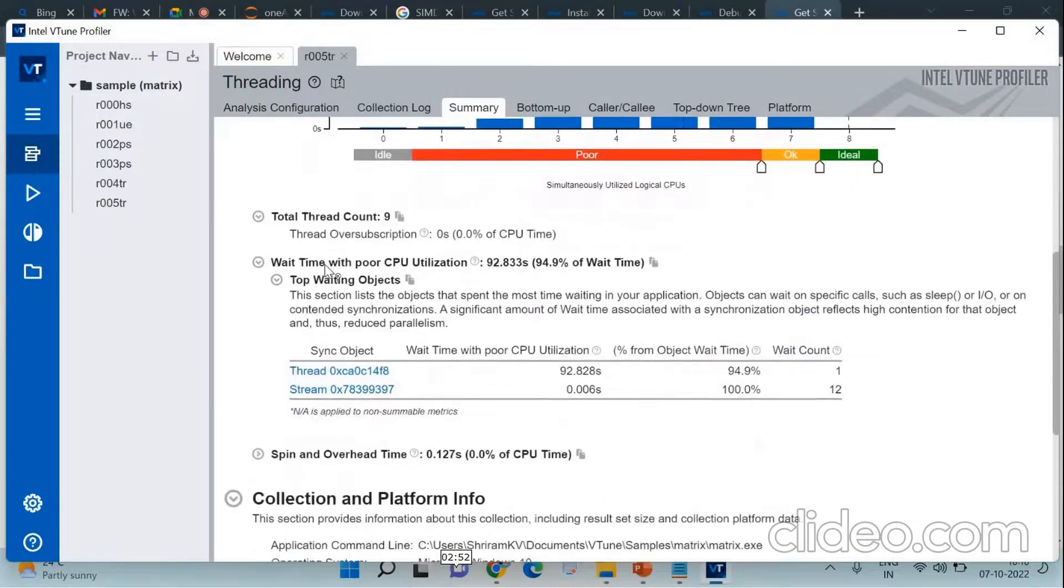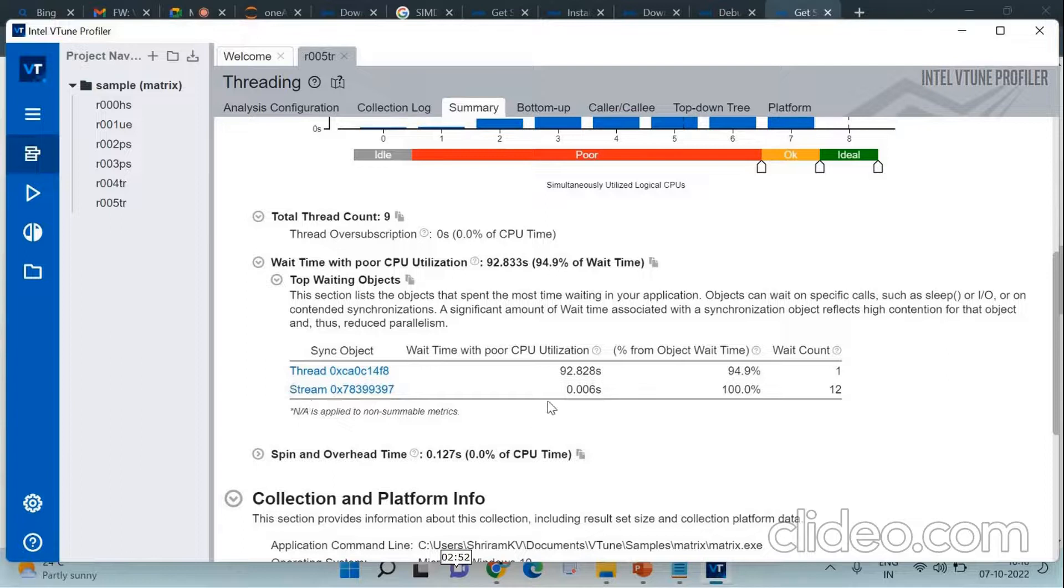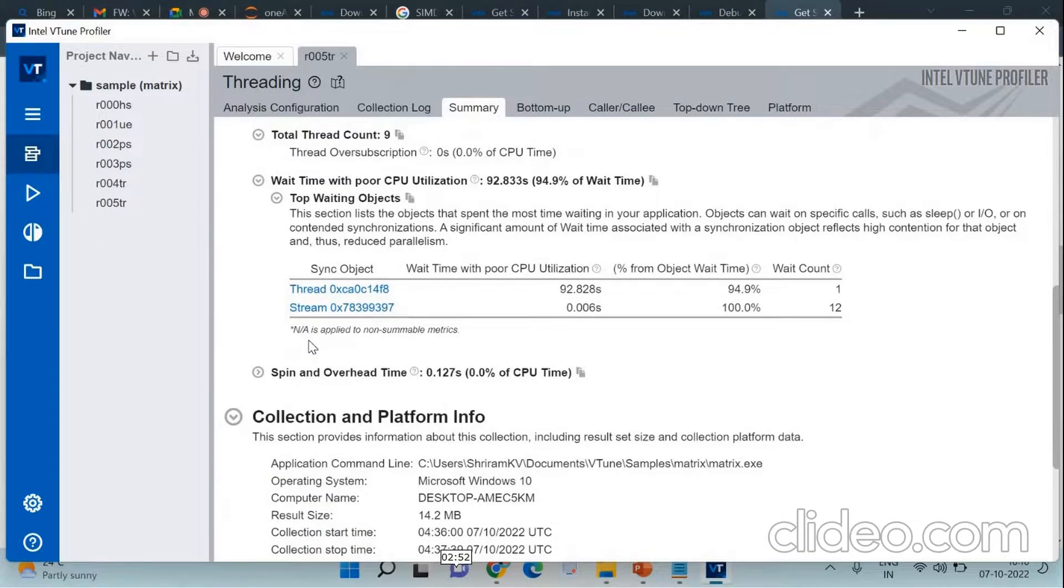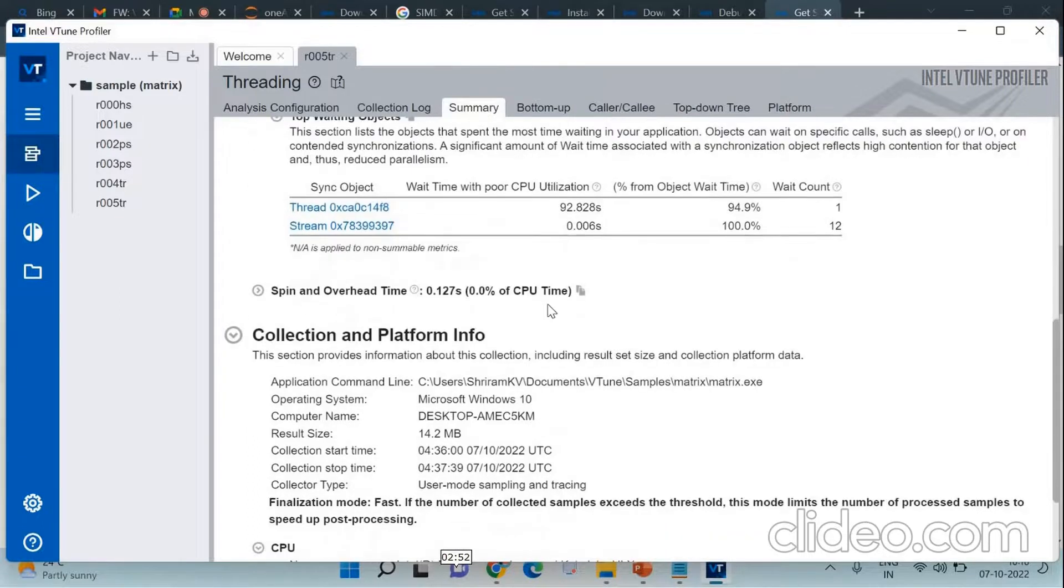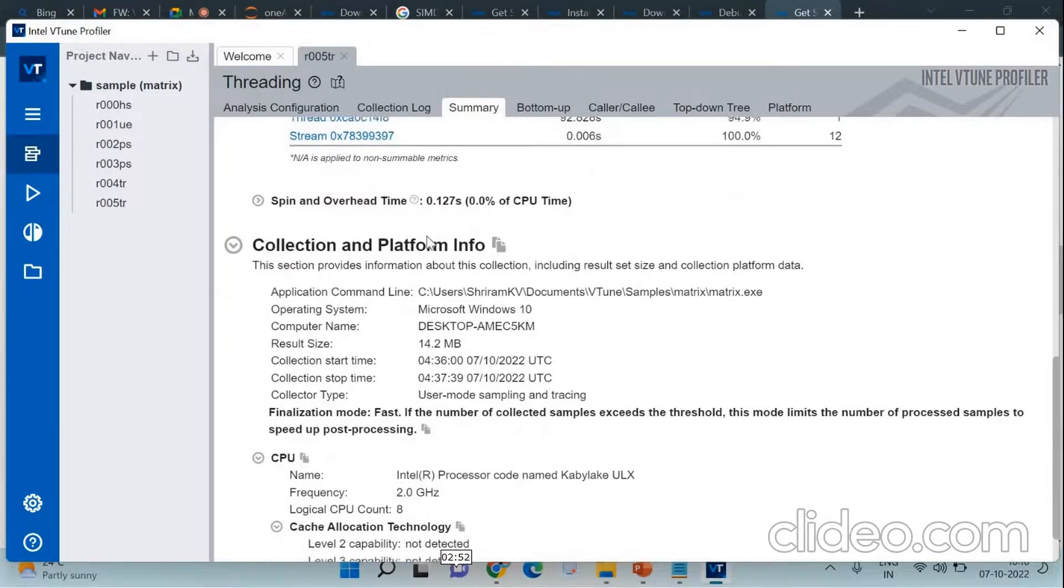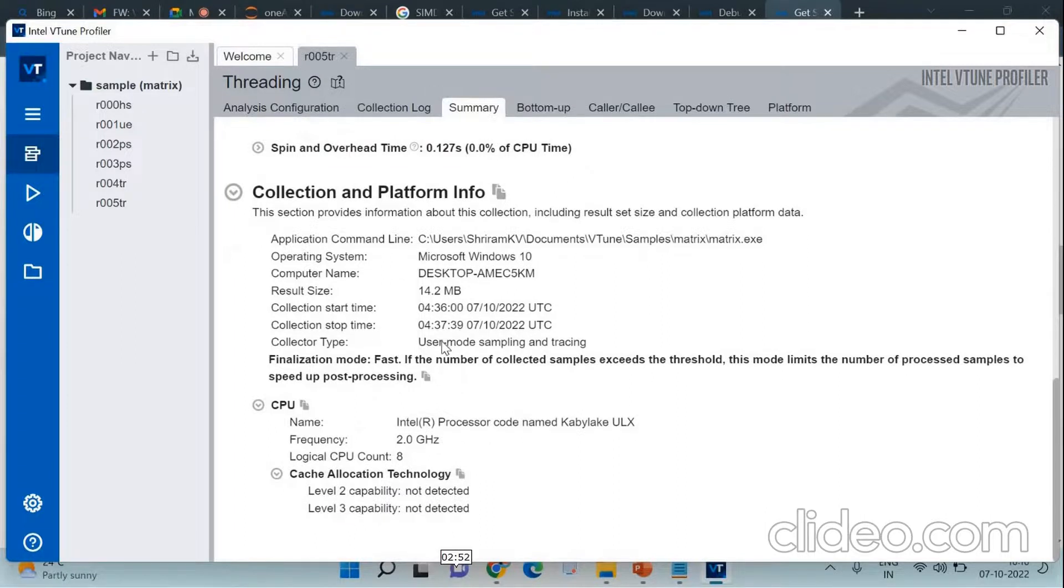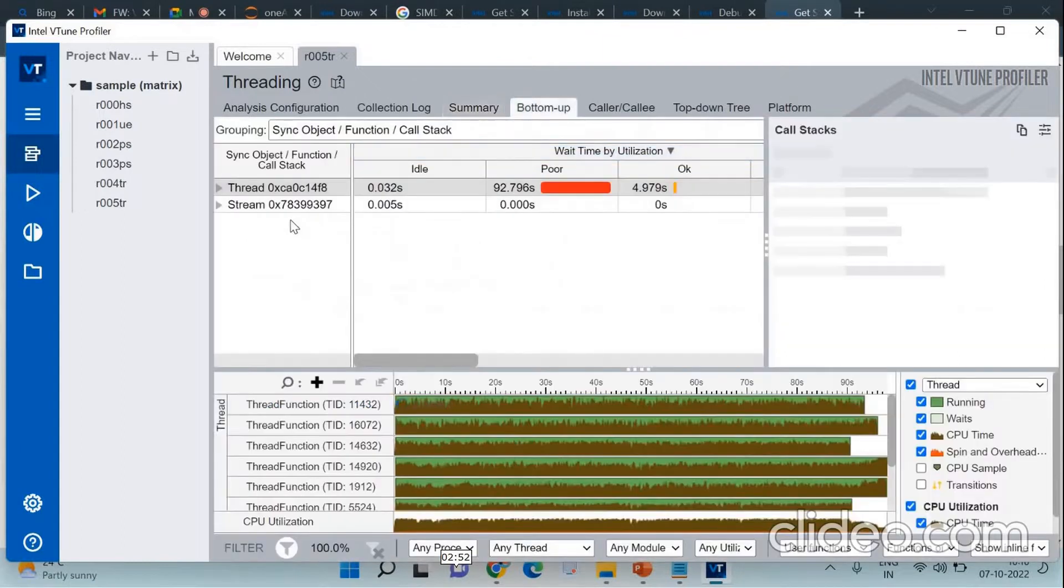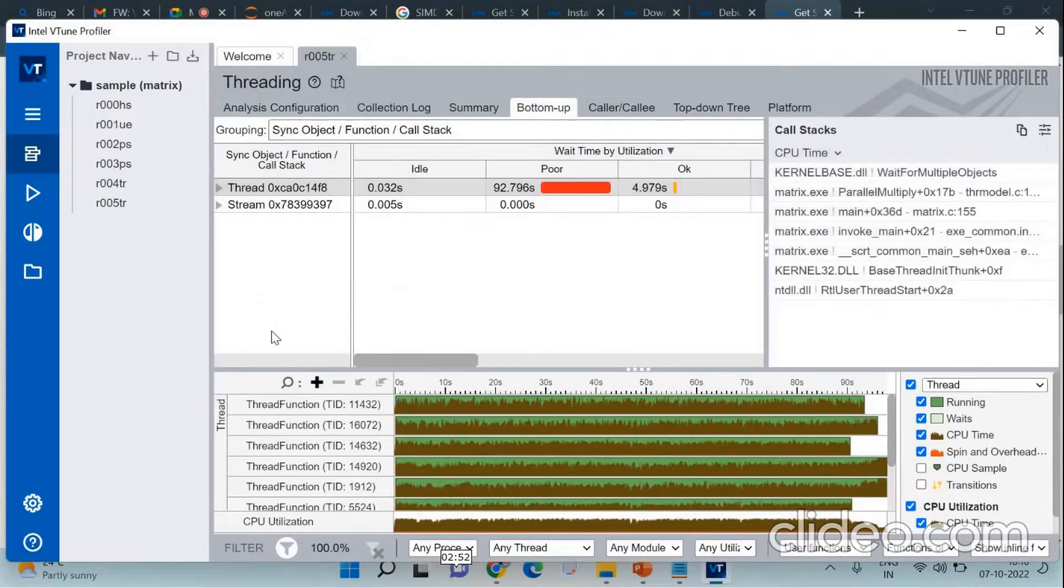The total thread count, the wait time with poor CPU utilization, all these details including much more detailed information about the time factors and metrics are presented to you. You can see that the collection of platform info is also presented, which has details about the platform, the operating system, all those things. We are going to go through the next level where you can see the bottom of detail is presented.